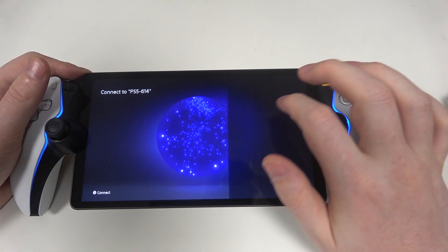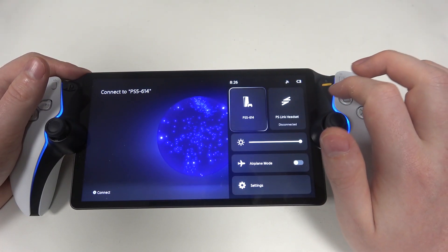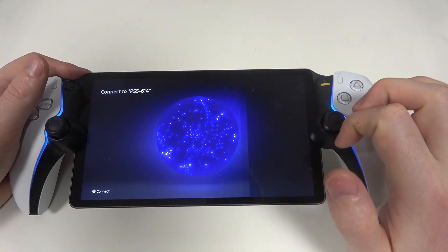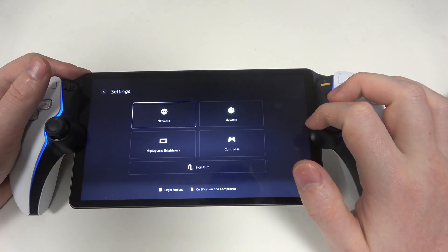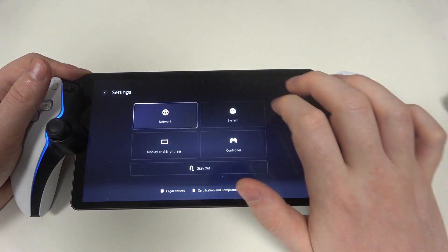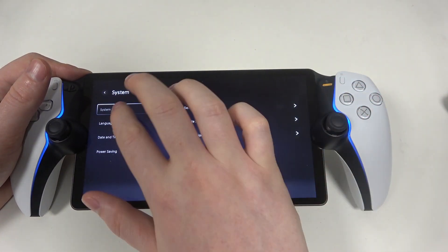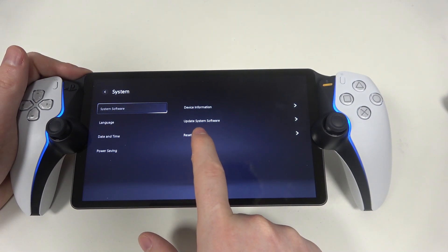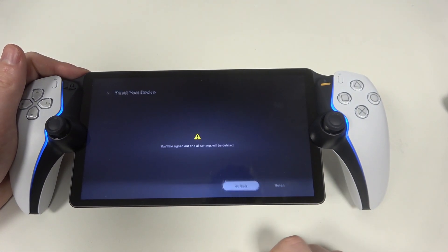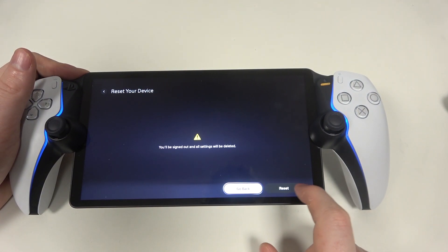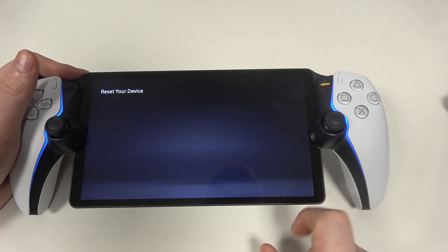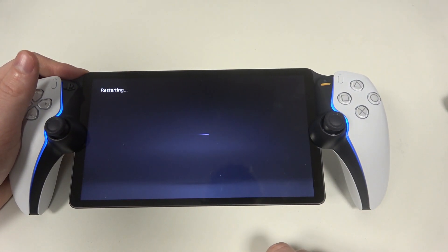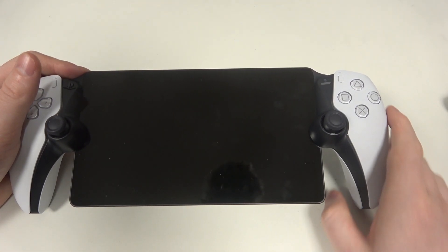To do this, first we'll need to swipe our finger from the right side of the screen, navigate to the settings, inside select the system, go for the system software and on the bottom we can find reset options. Here click on the reset and that way you factory reset your device.